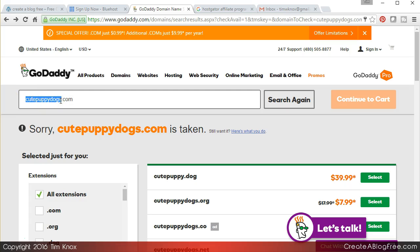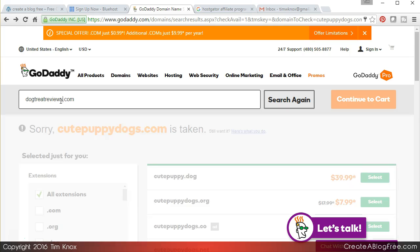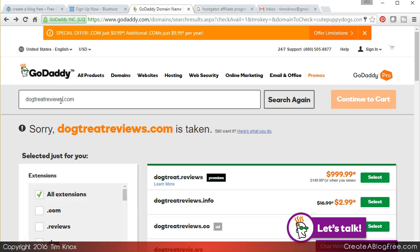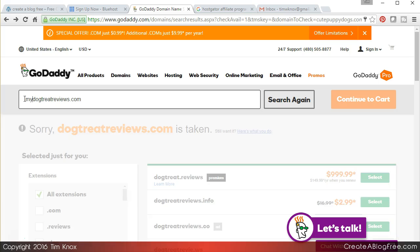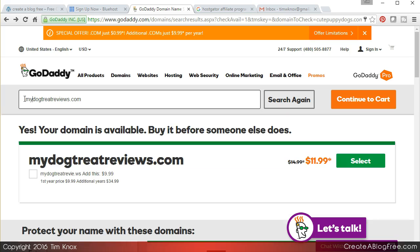So we might say dogtreatreviews. Believe it or not it's taken, someone already has dog treat reviews. So again you can type in mydogtreatreviews, it's available.